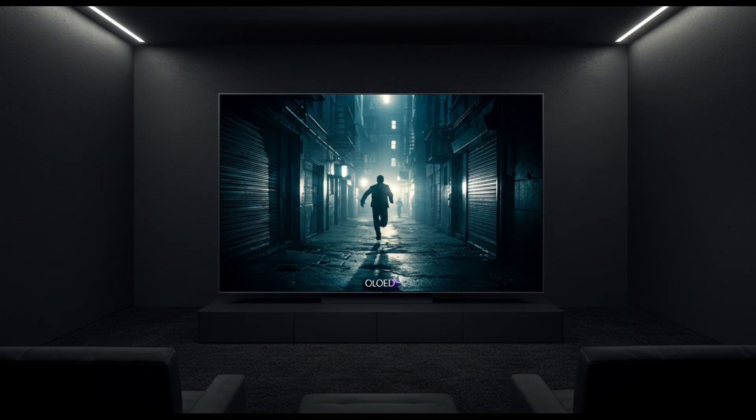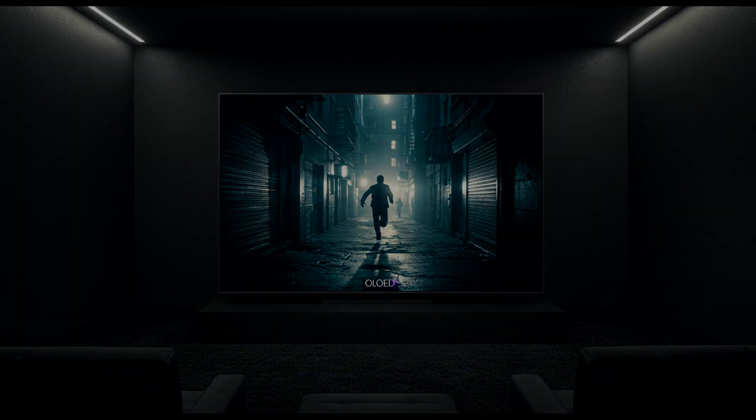However, the A95L is significantly more expensive and not as bright in well-lit rooms, making the G5 a better pick for brighter environments.